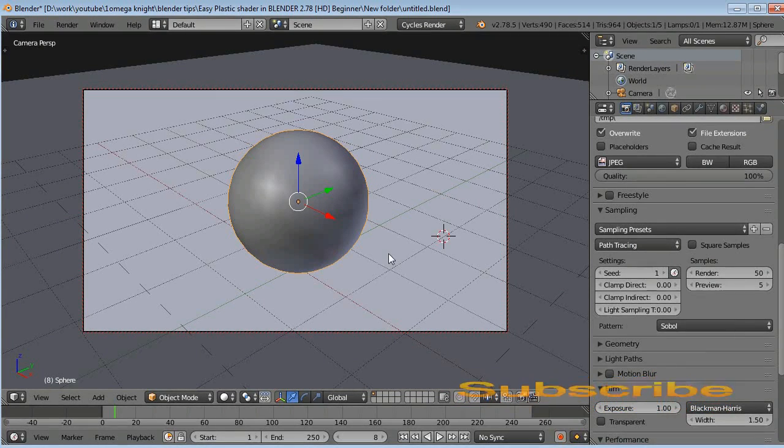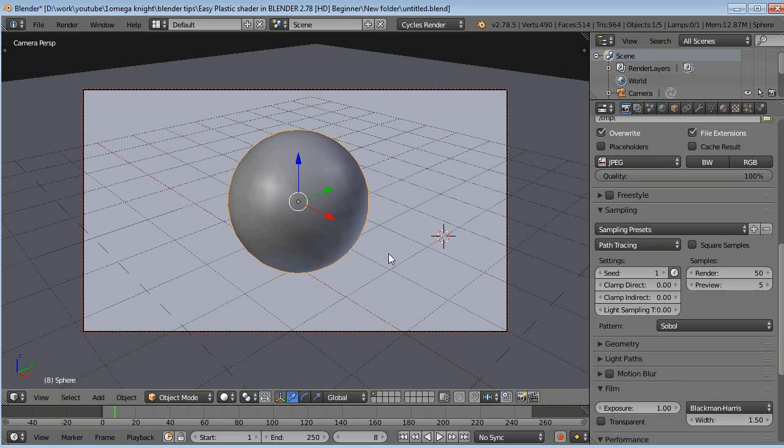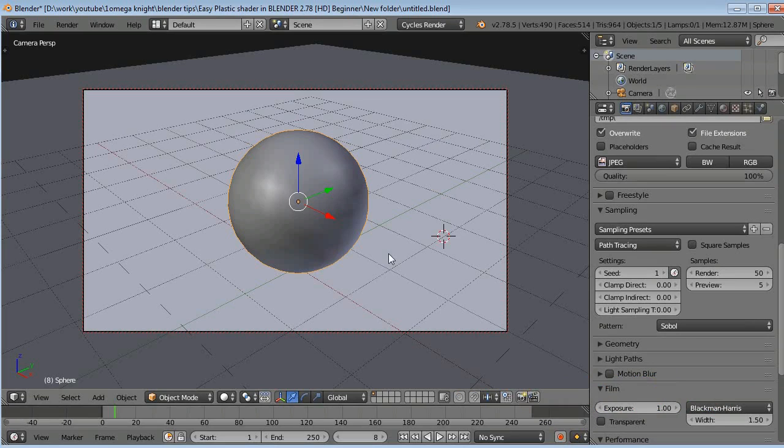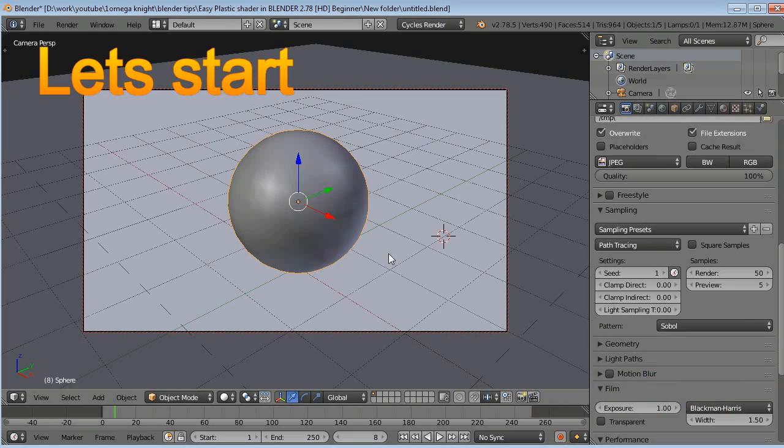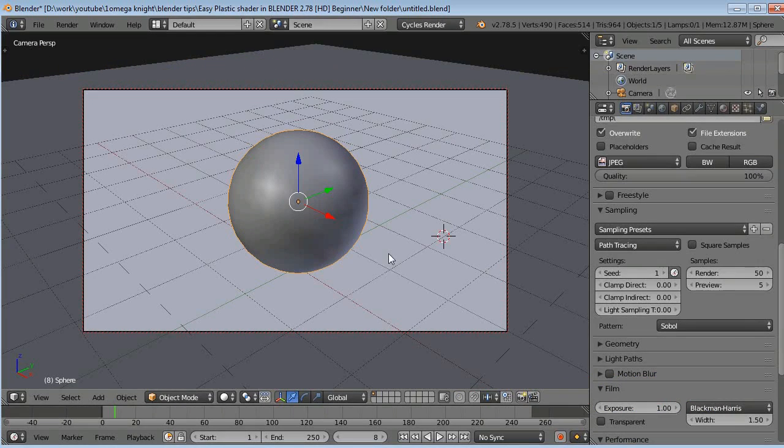So in this video I'll be showing how to apply a basic metal shader to your object. This video is for beginners only. If you are not a beginner, please skip this video and watch my other videos. Links are in the video description.